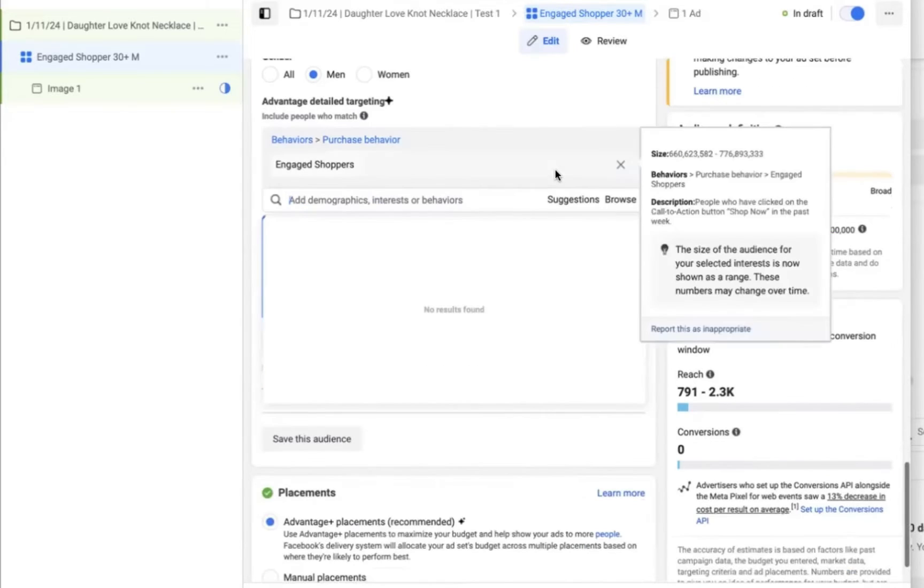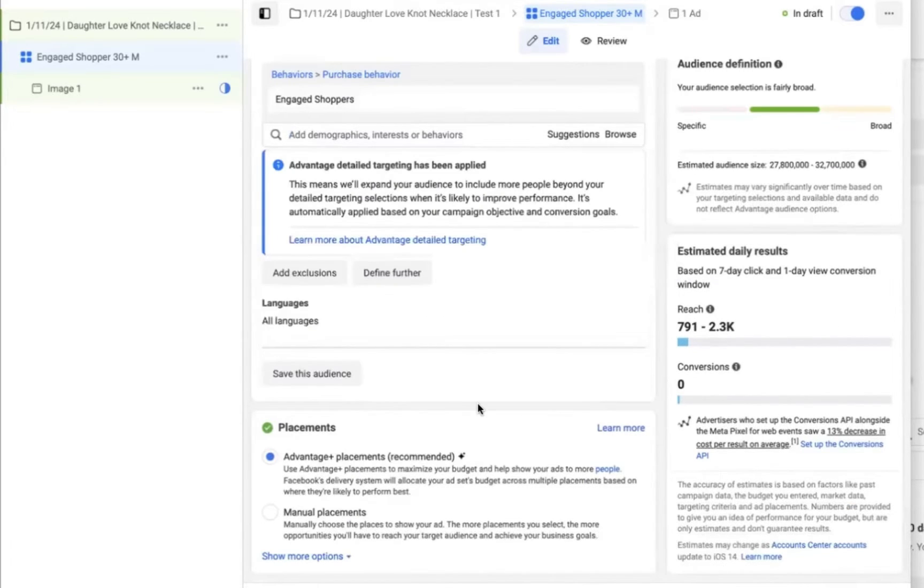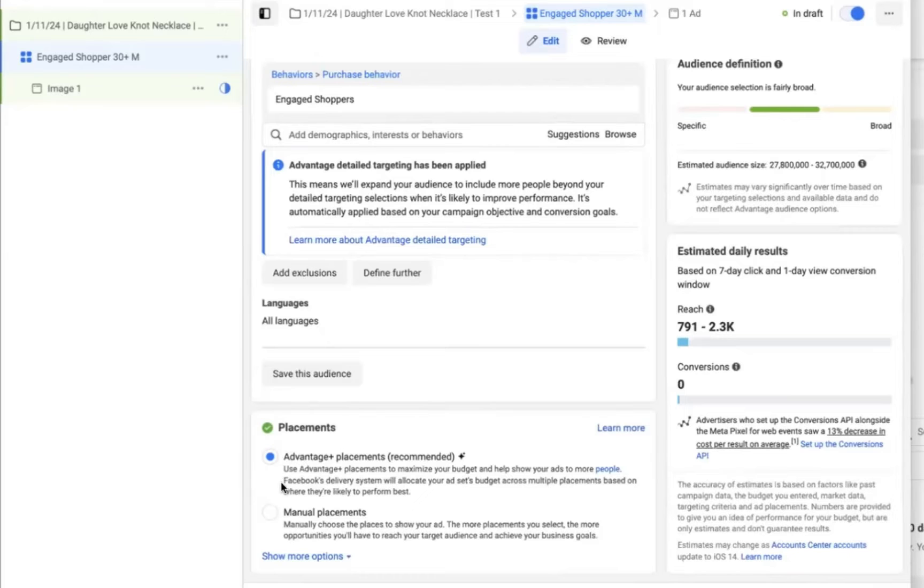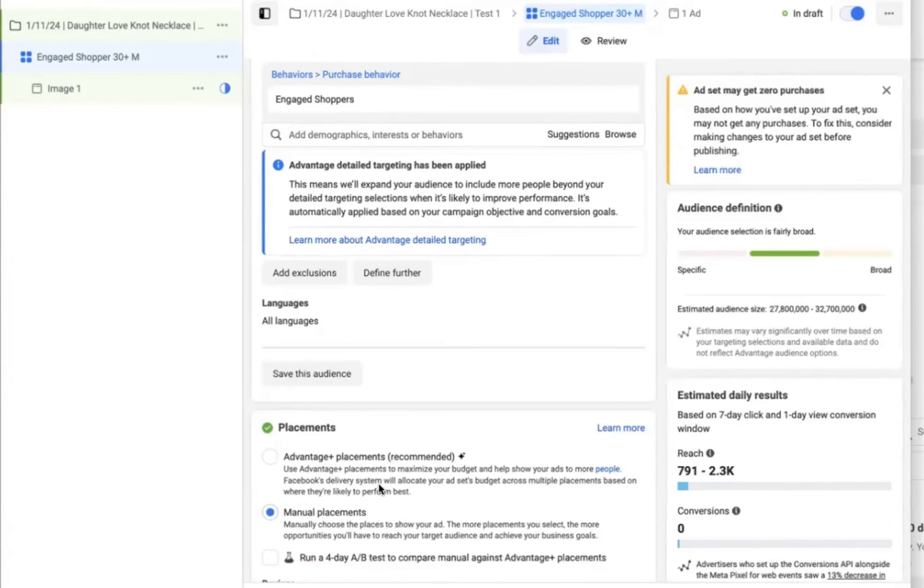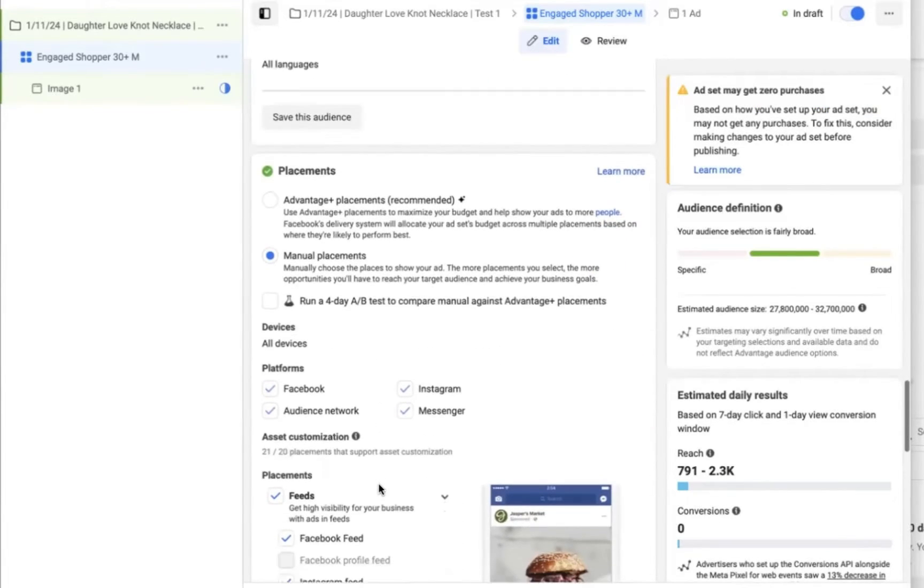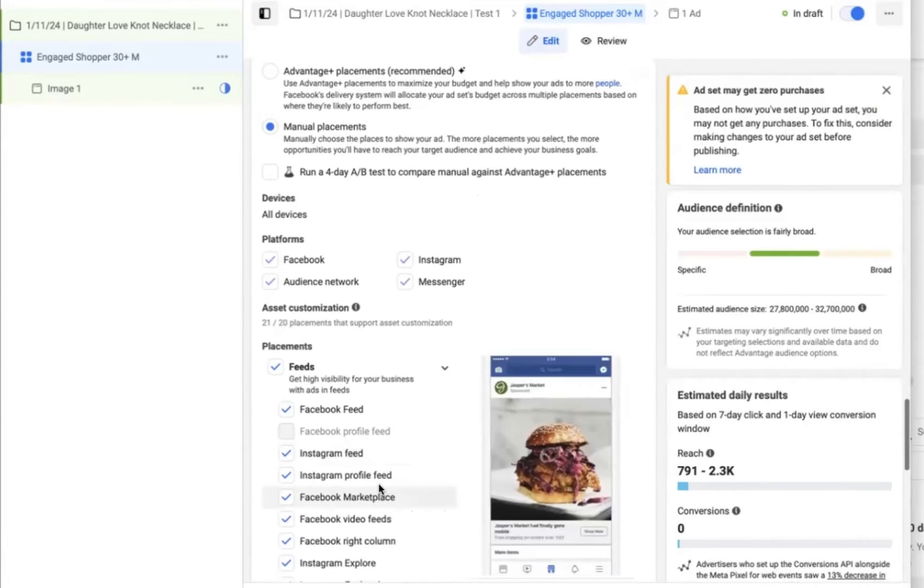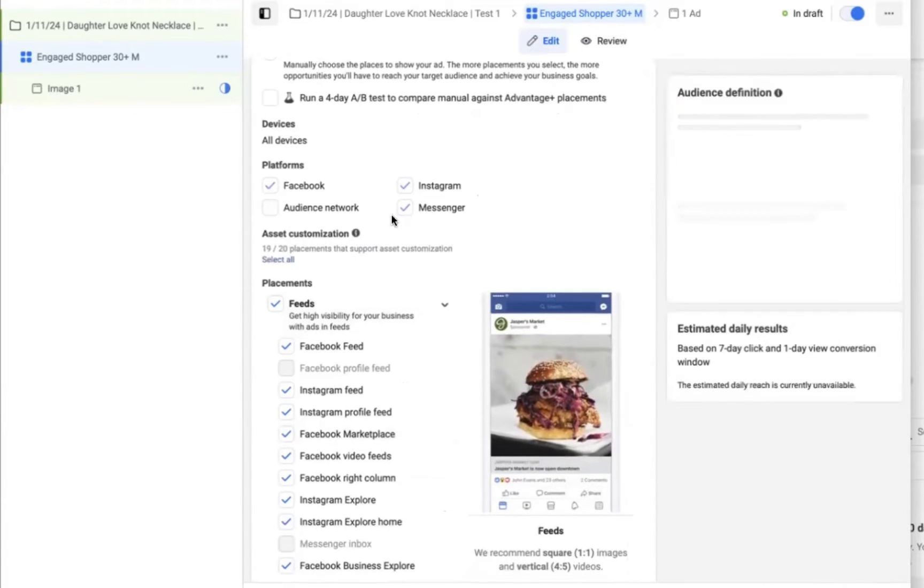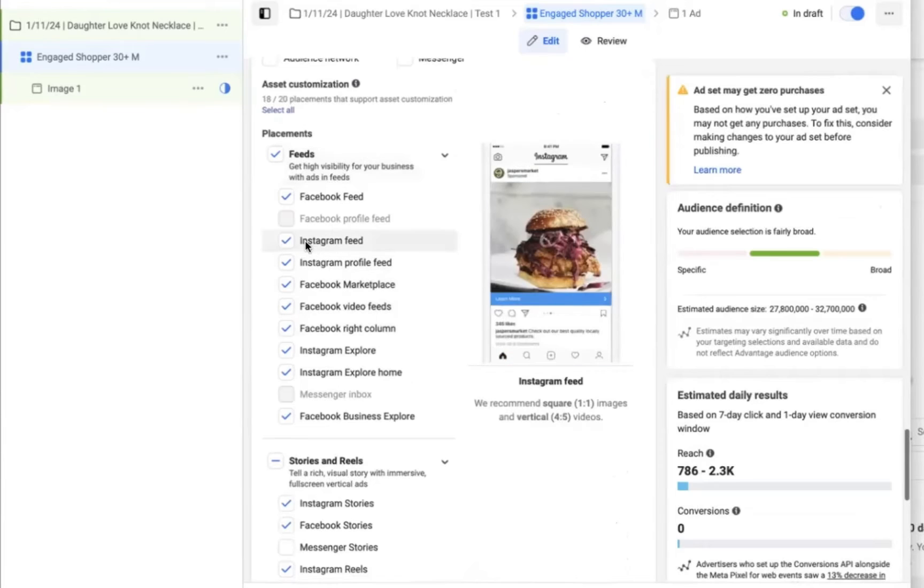And then we're going to use engaged shoppers as our first audience test. Now you might be wondering why we're trying engaged shoppers instead of something like fatherhood or father's day or something that would identify the parents in this demographic. We will eventually try some of those audiences, but we also want to test out engaged shoppers because this is a behavior where someone has clicked shop now in the past week and Facebook is very good at finding buyers within the engaged shopper niche, regardless of what you're selling.